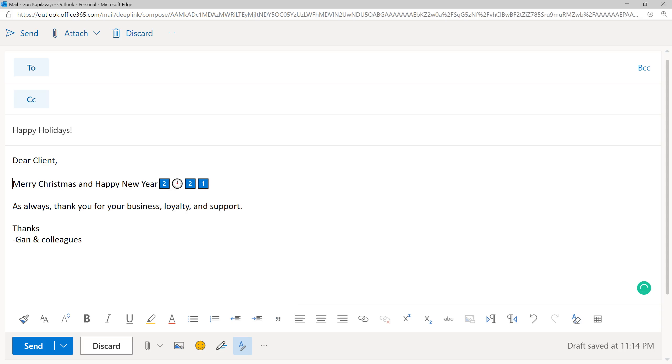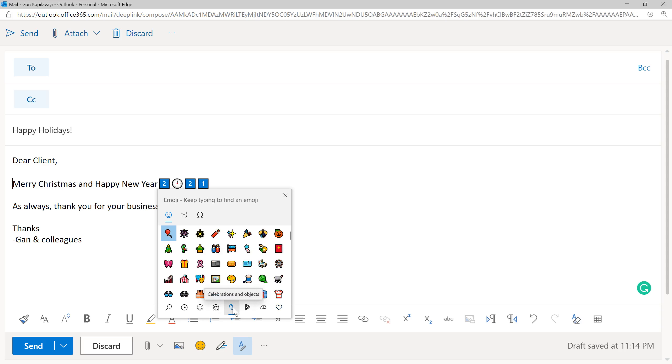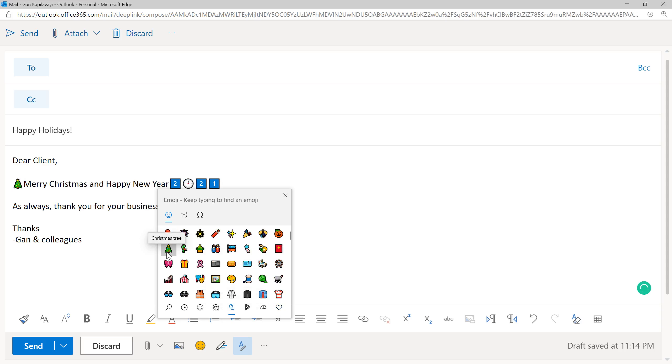For Merry Christmas, I want to insert the Christmas tree. Press again Windows dot symbol, then go to the party category, celebrations and objects category here. Then choose Christmas tree.